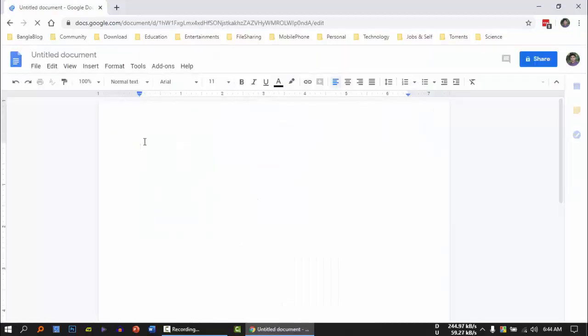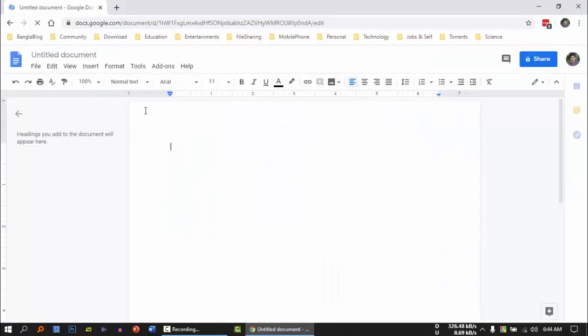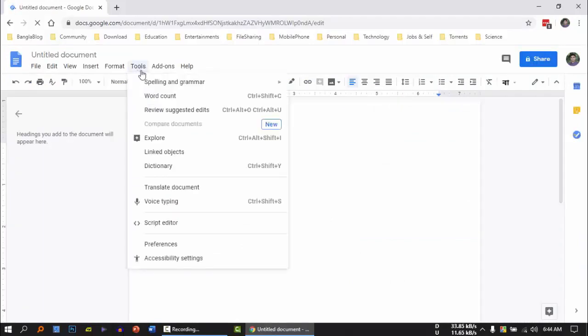We will click on File. You can click on the menu at the bottom of the menu and click on the tool. You can click on the voice typing button on your microphone.